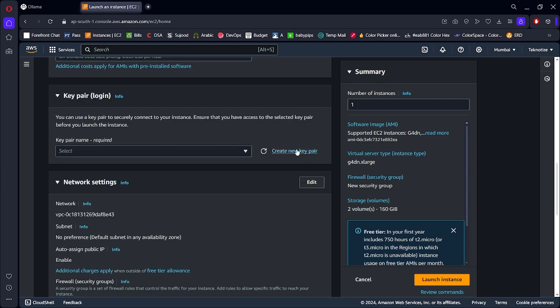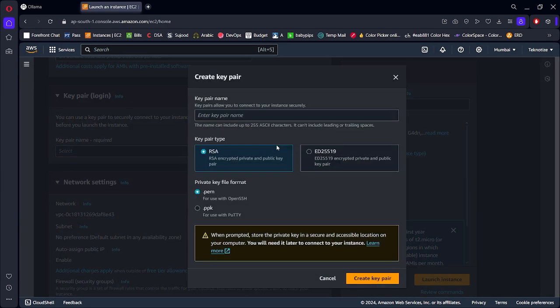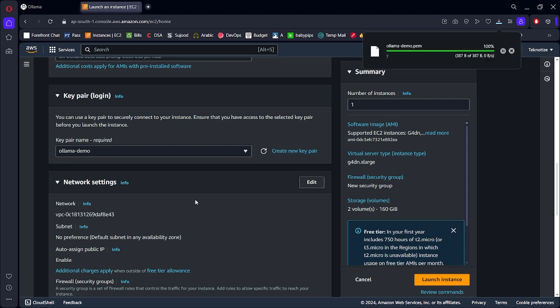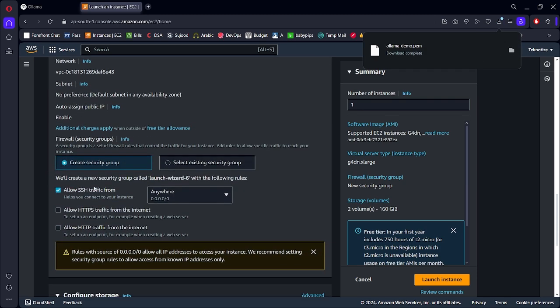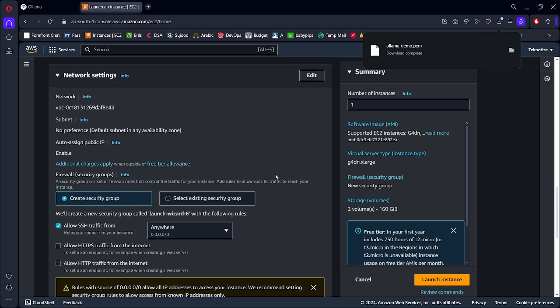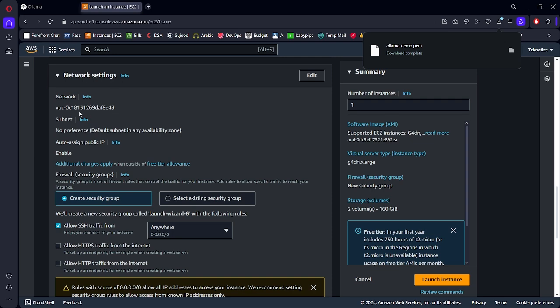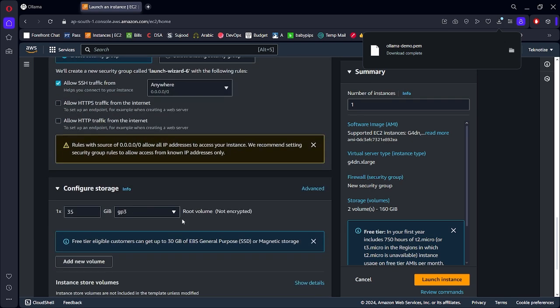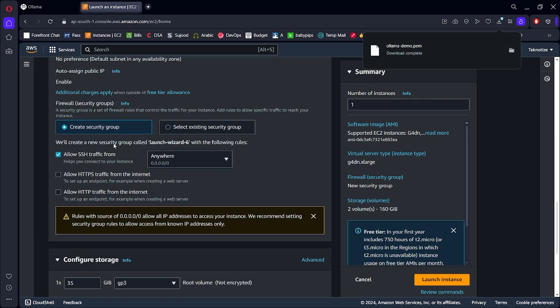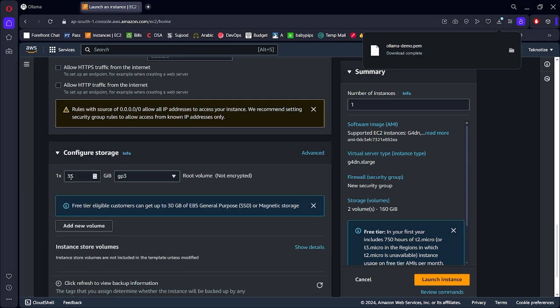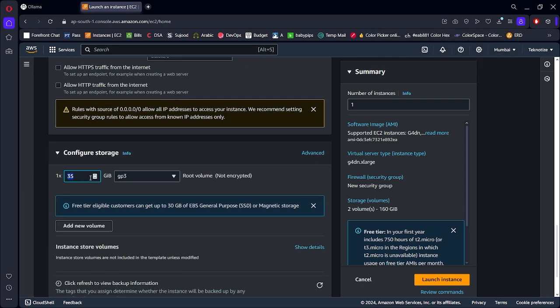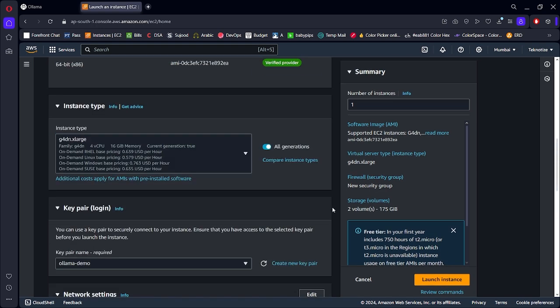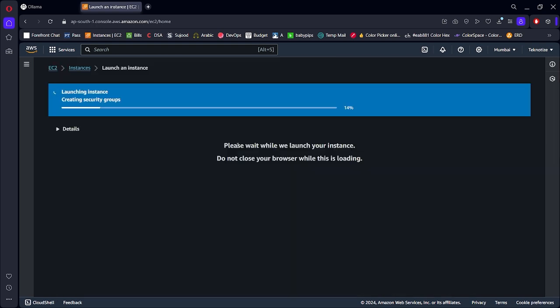Then you have to create a key pair. After creating the key pair, just leave the security section as it is. If we have to add new inbound rules or open any ports we'll do that later. I think 35 gigabytes is enough, or you can increase it to 50 if you like. And that's it. Now we can launch our instance.